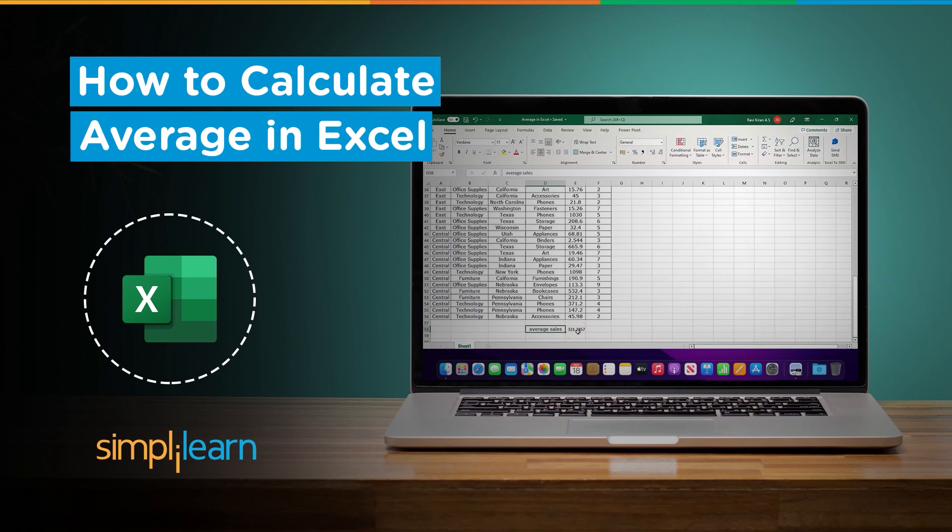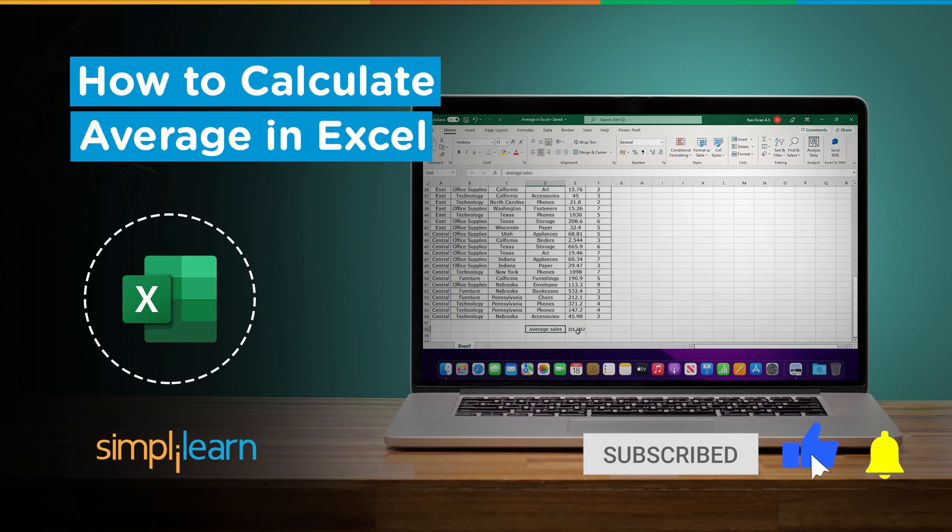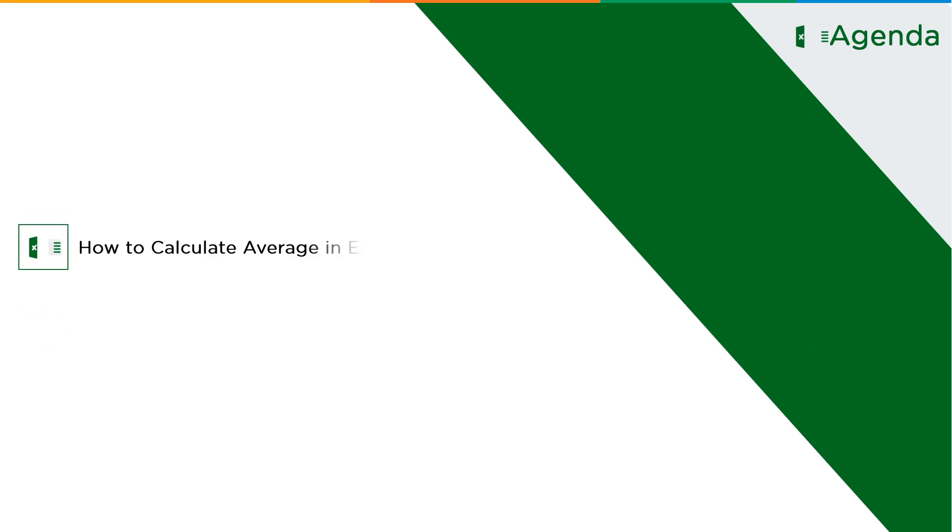So if you're a tech geek in a continuous hunt for latest technological trends, then consider getting subscribed to our YouTube channel and don't forget to hit that bell icon to never miss an update from Simply Learn. Now without further ado, let's get started with our one-point agenda: how to calculate average in Excel.